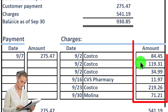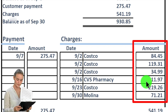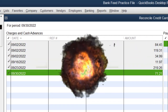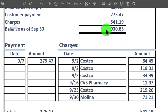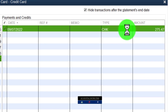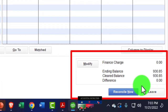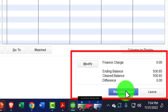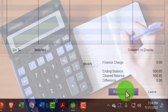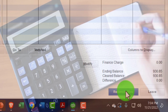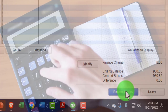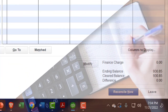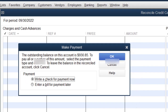If you needed to check manually, you'd go through the items — 85.45, 1.19, 34.99, 11.97, 219.26, 271.21 — and the payment of 275.47 on the other side. If the difference lands at zero, you can reconcile. If not, you want to find out what the difference is, because QuickBooks will force an adjusting entry if there's a discrepancy. If the beginning balance is set up correctly, it should be quite easy to reconcile.